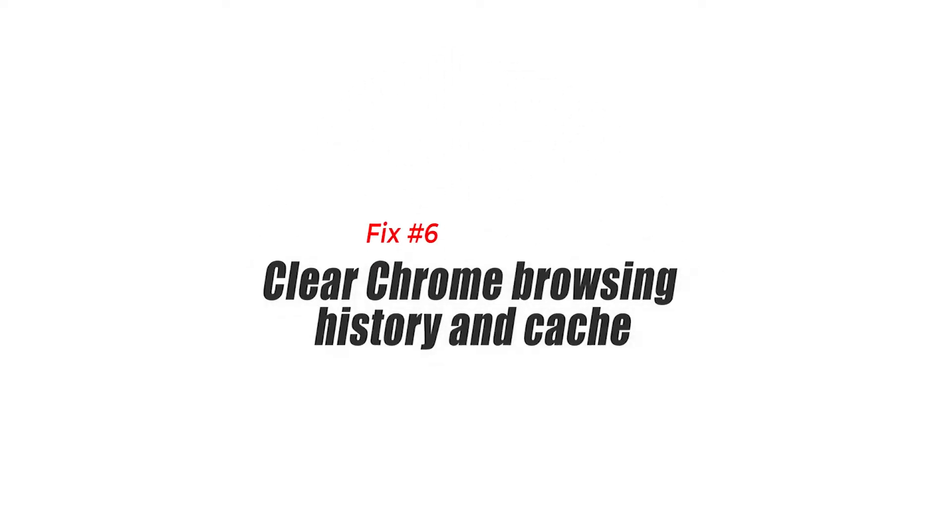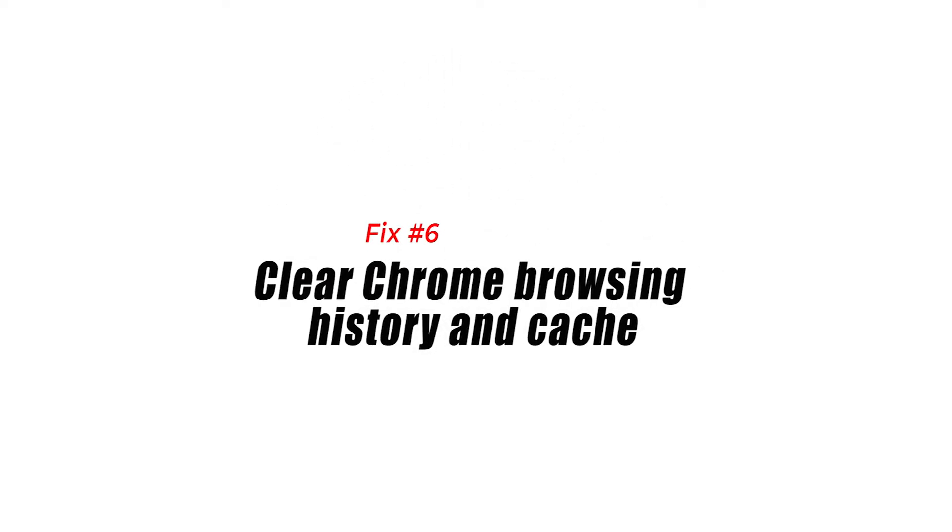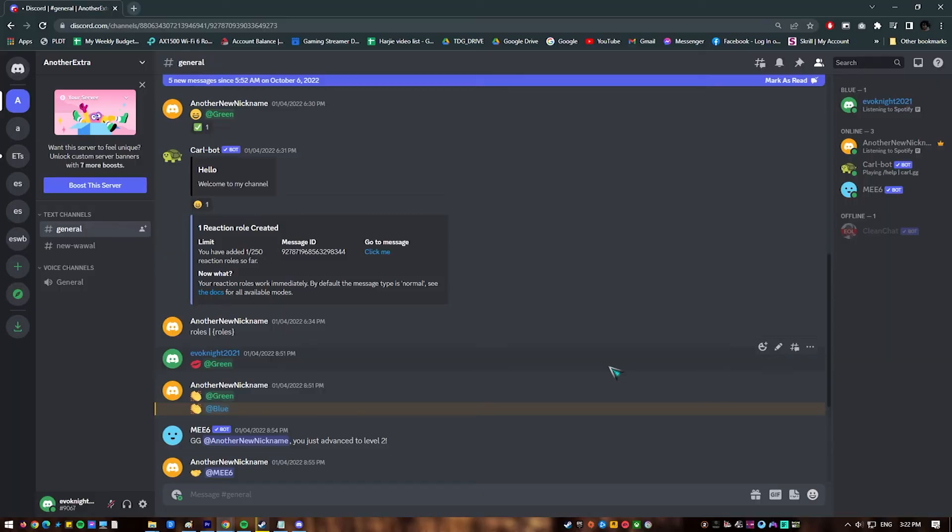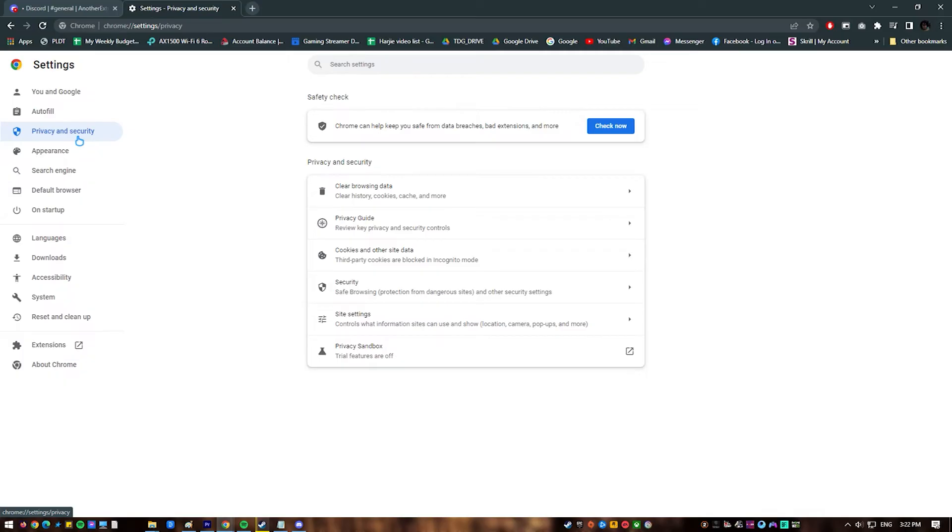Fix 6. Clear Chrome browsing history and cache. If you still can't run Discord normally in Chrome, the next thing you can do is to delete the browsing history and refresh its cache.